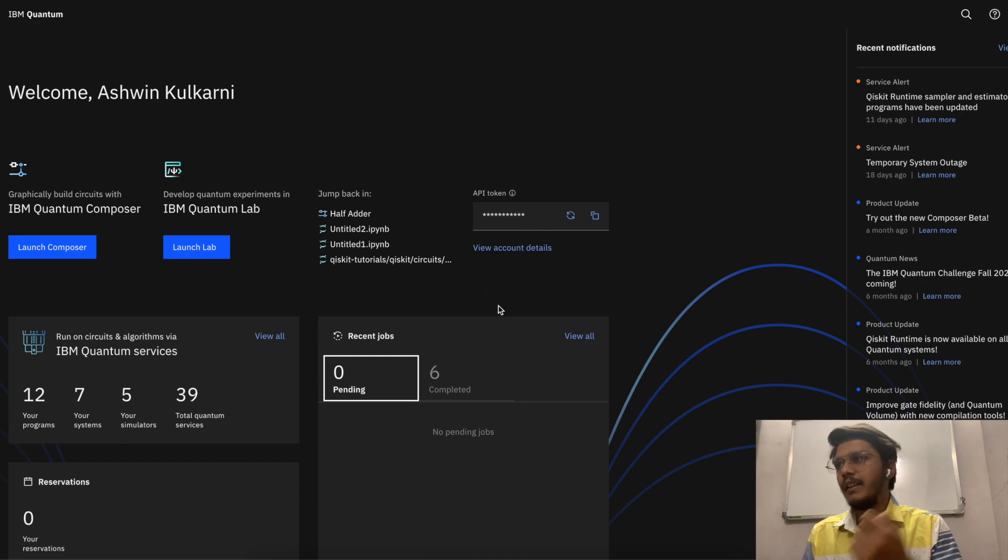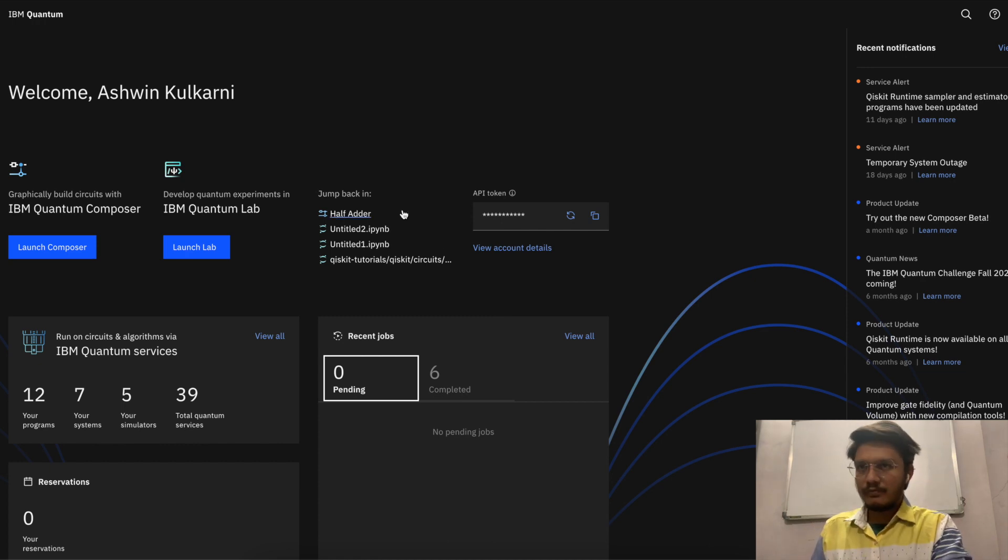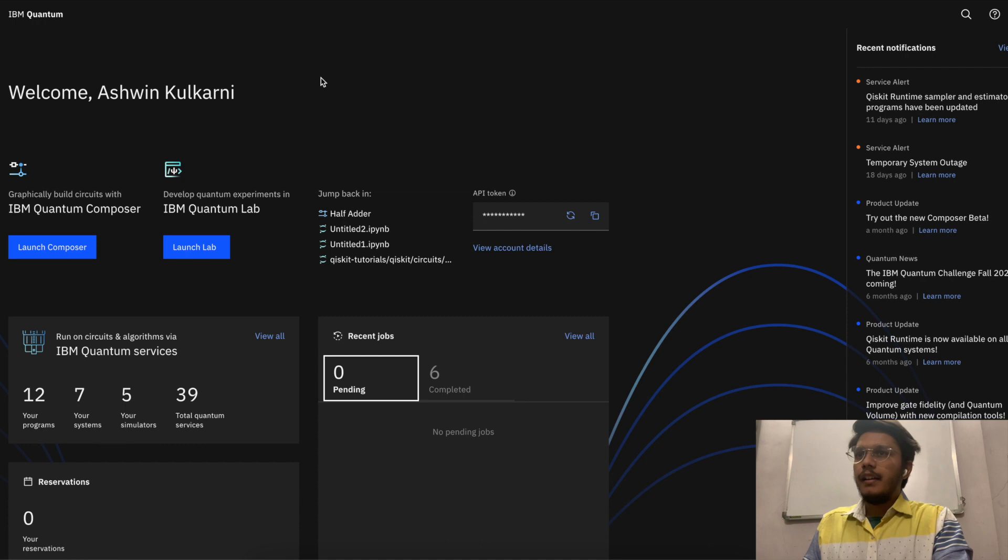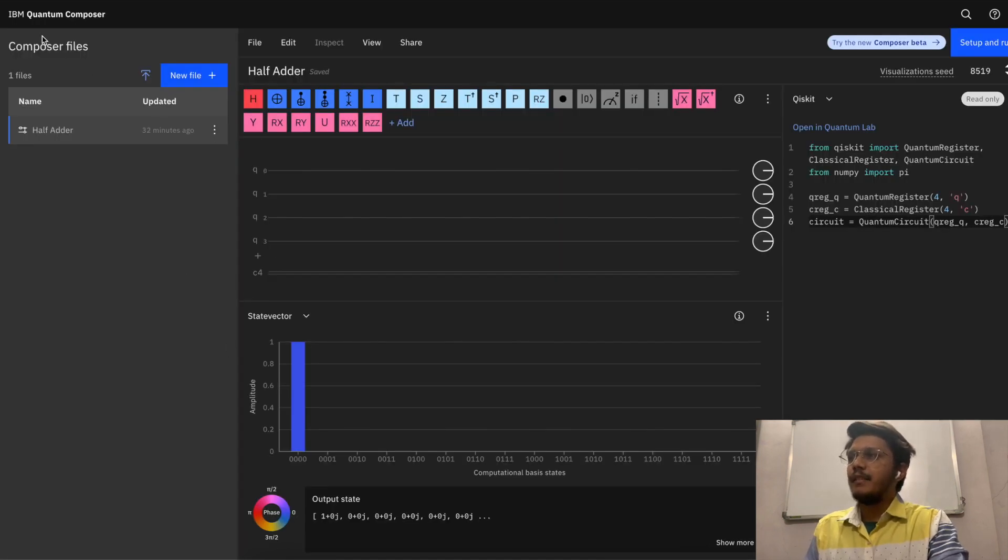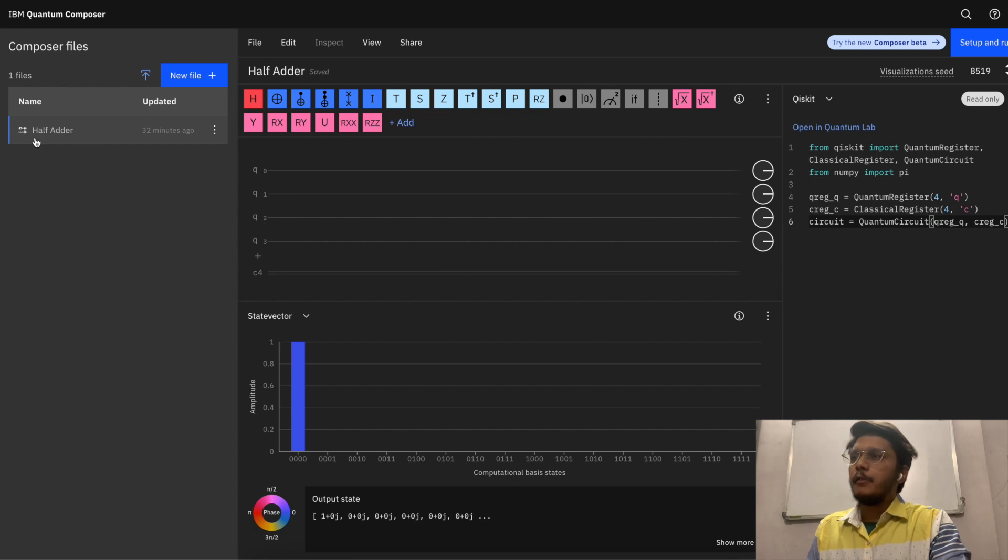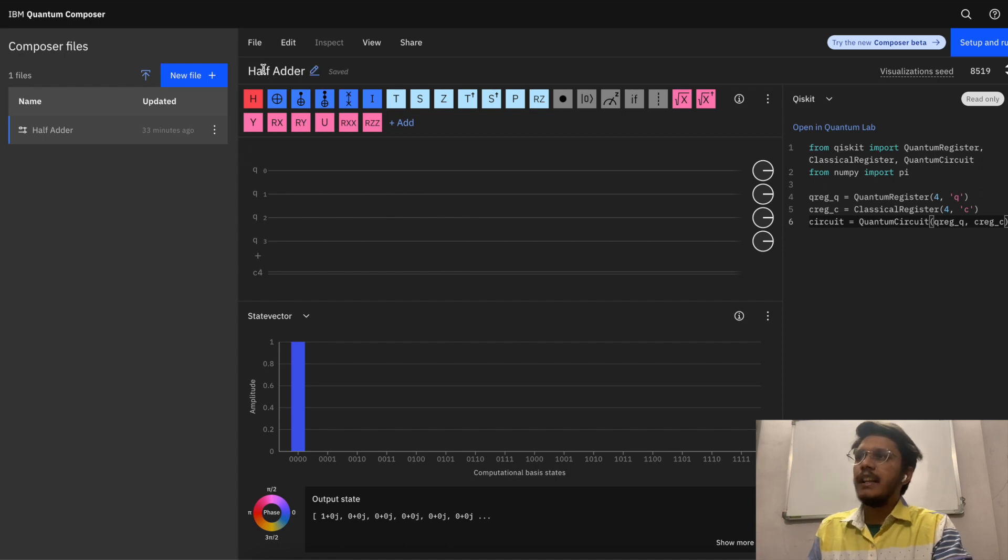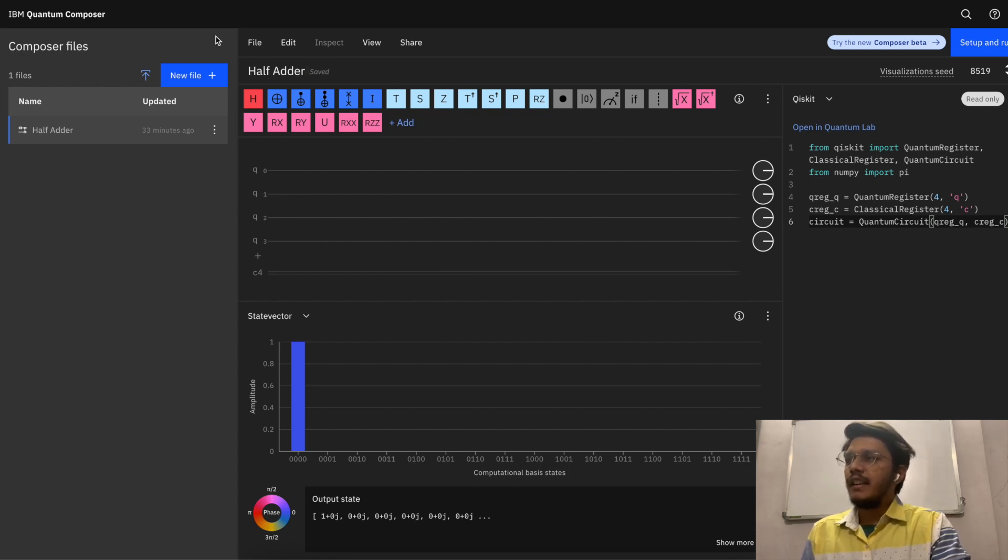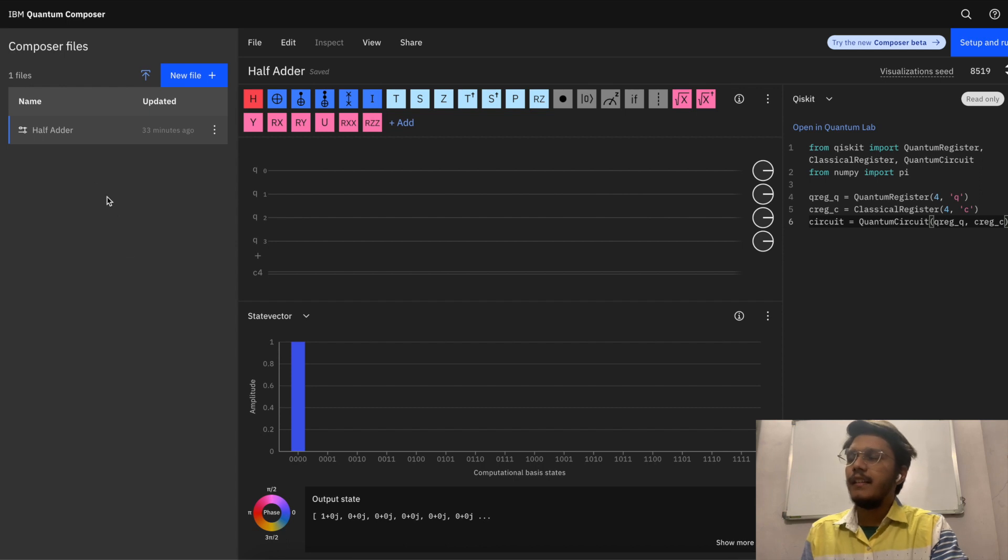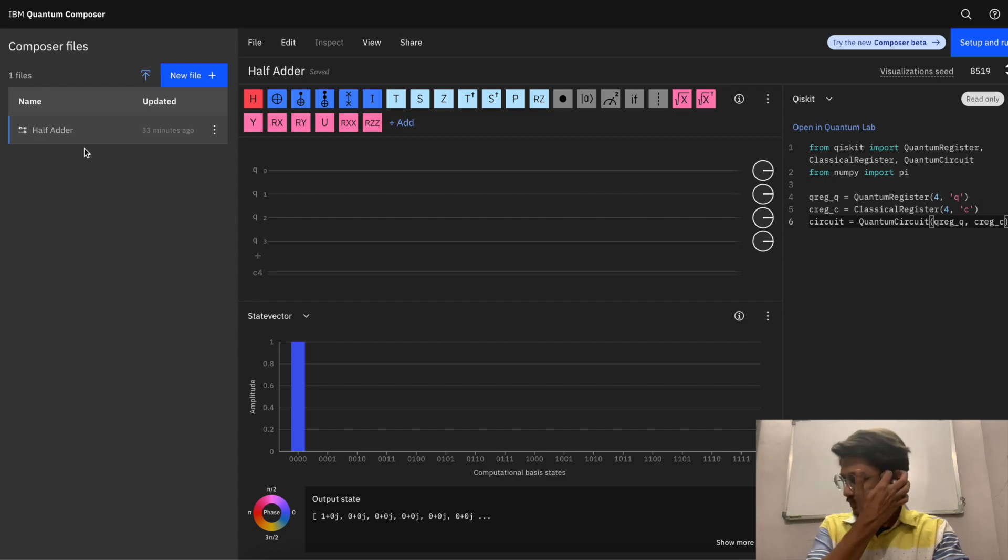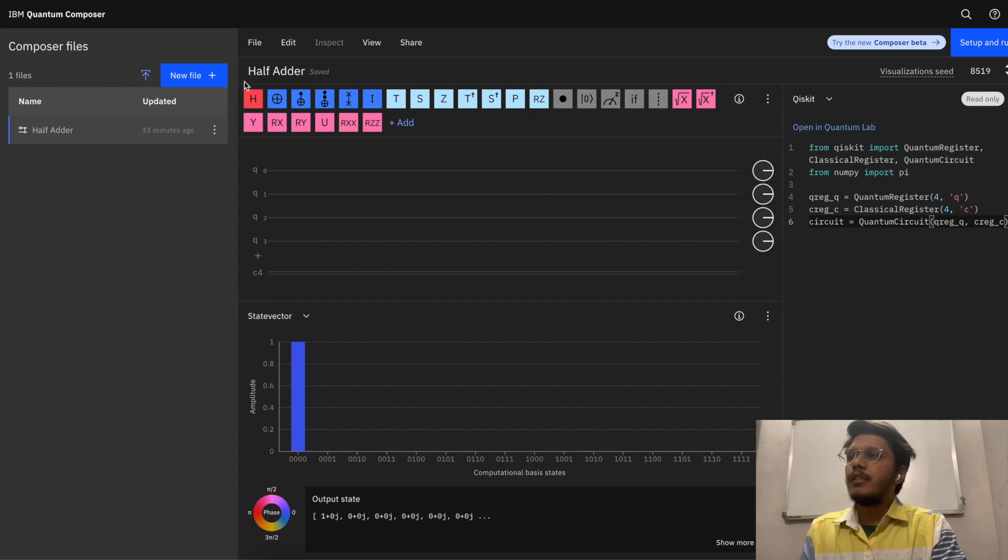Here is the quantum composer. Once you open it, you will see a visualization like this. I have renamed it as half adder. On the left hand side you can see all your previous composers, those files. Since I have only one here, I can see it here.